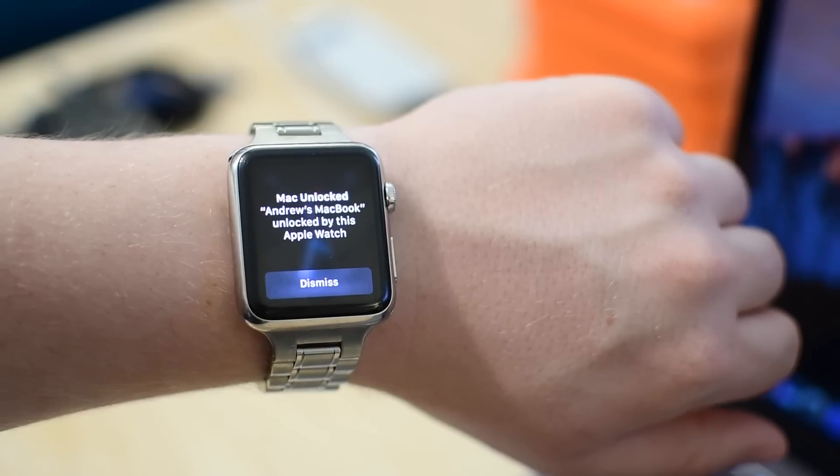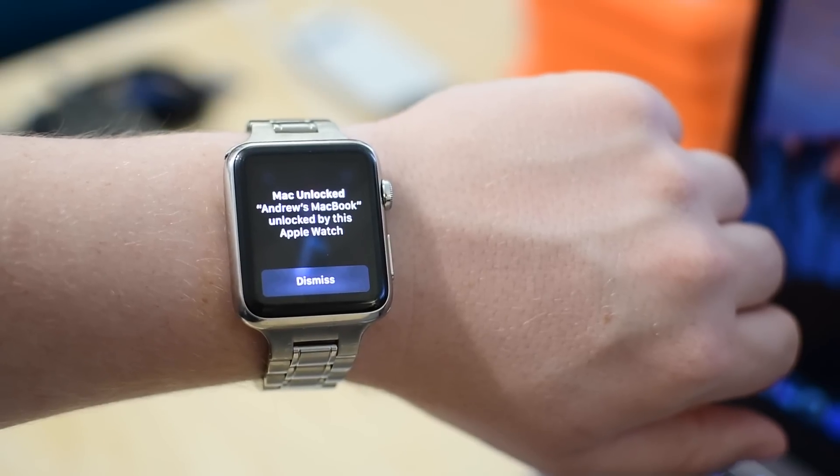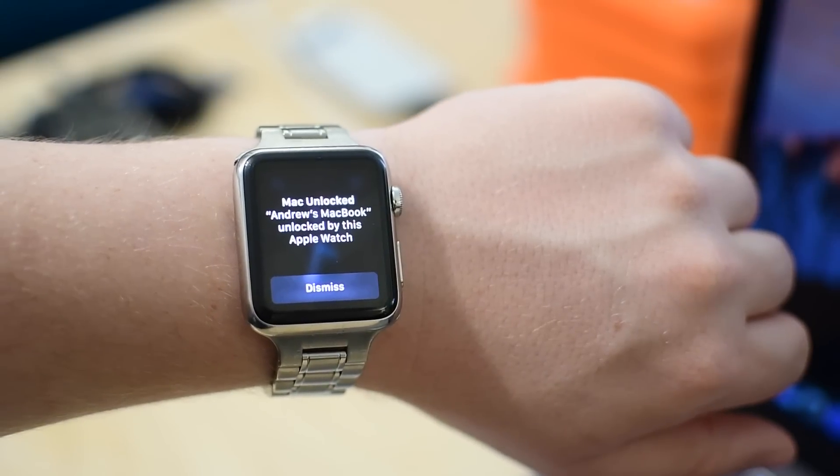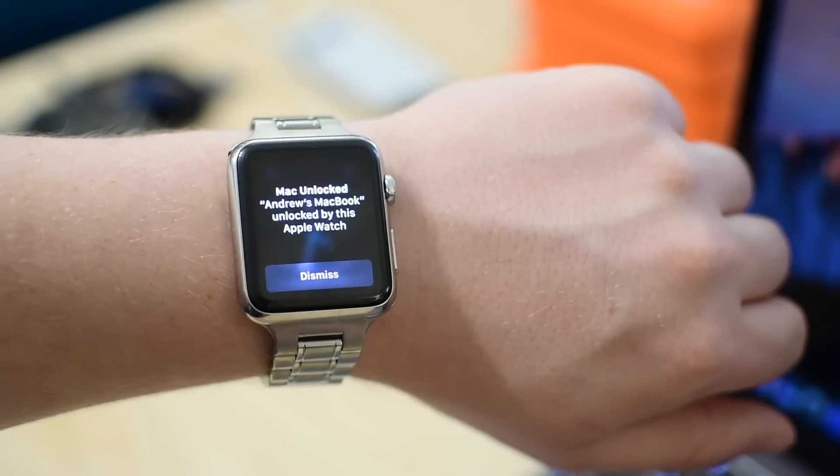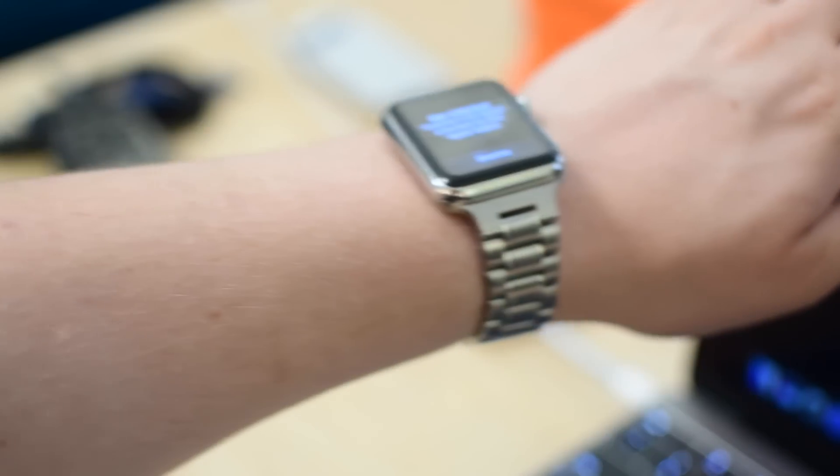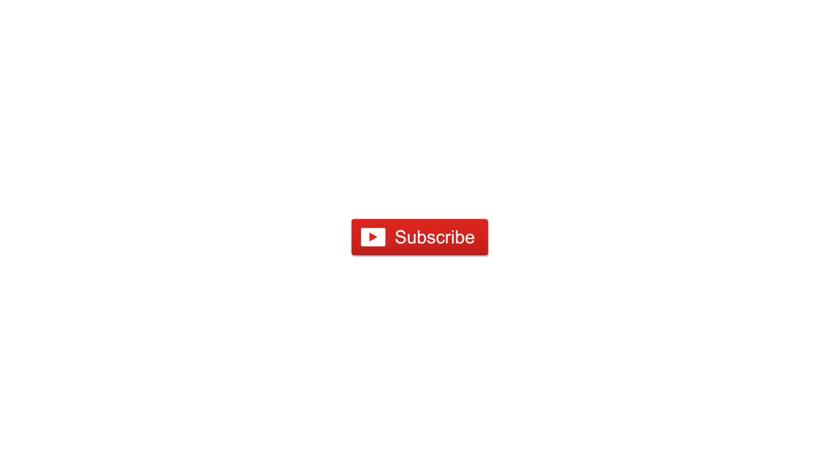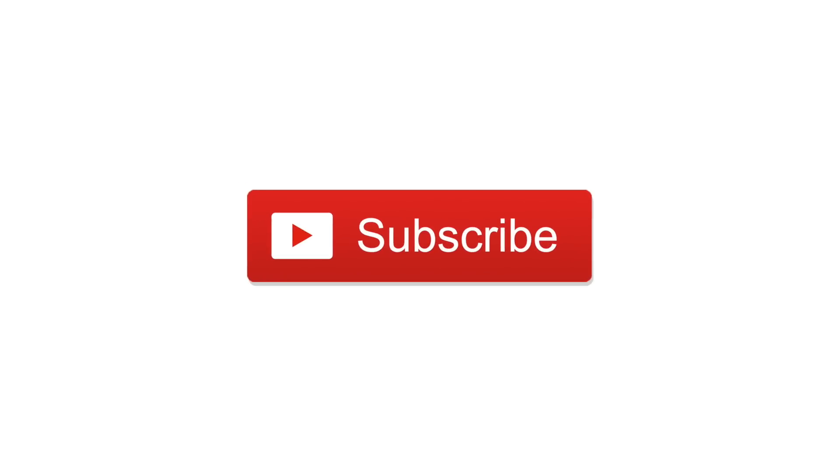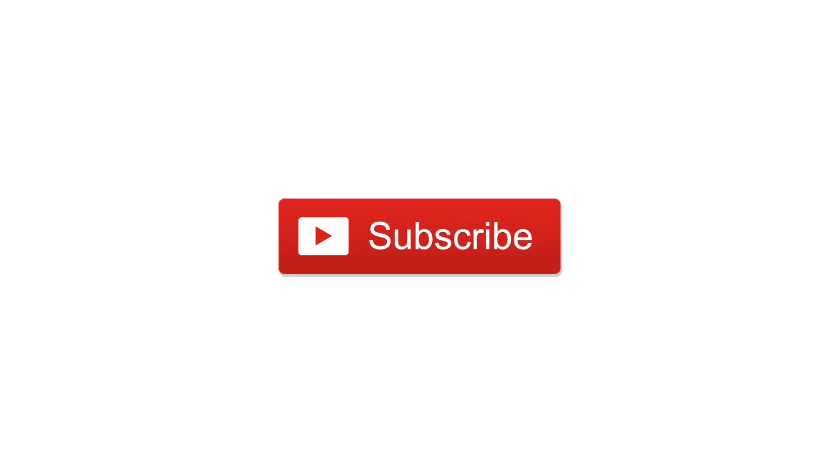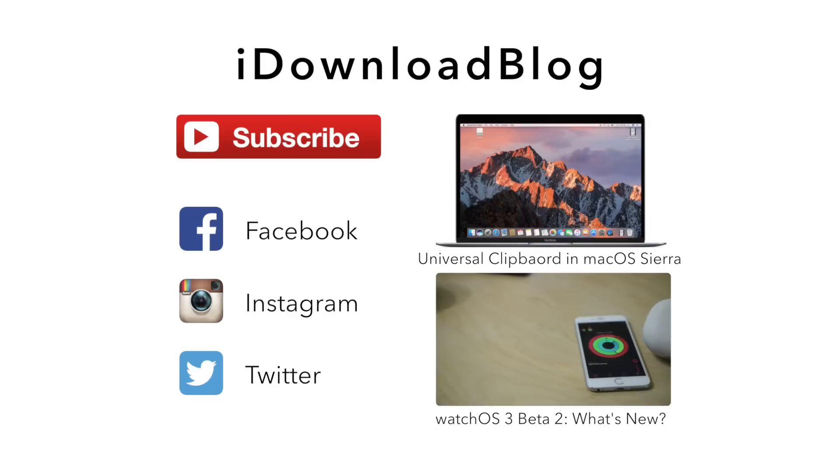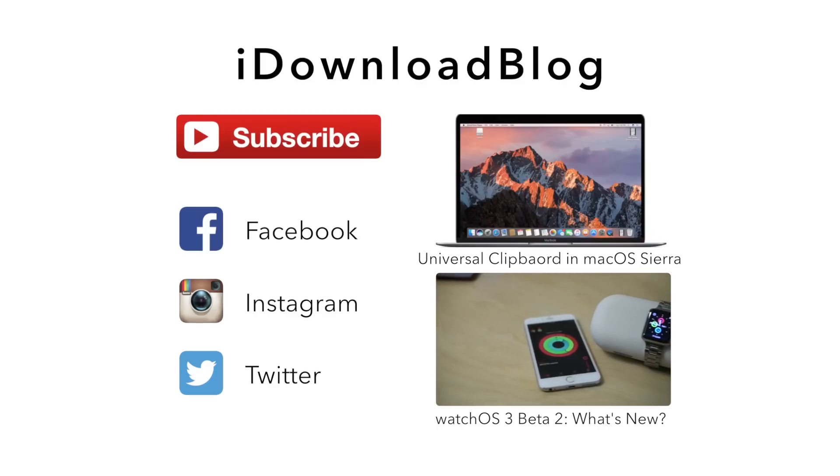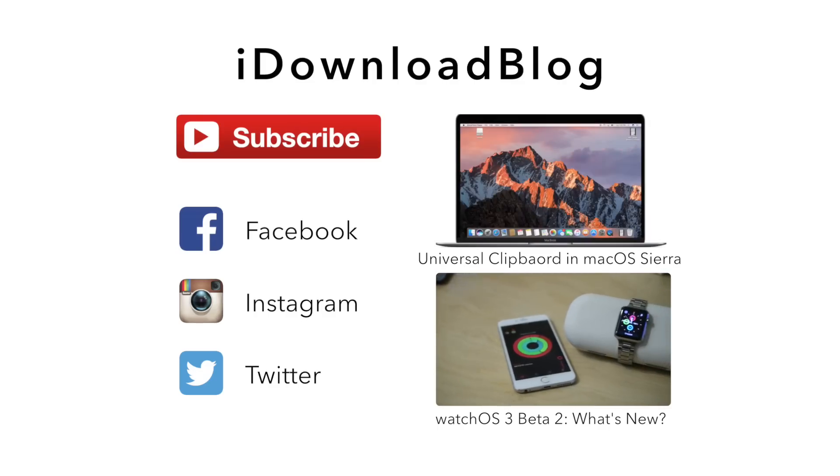Otherwise, the only other thing that's changed is a lot of small bug fixes and enhancements. If you spotted anything that we missed, let us know down in the comments. Please subscribe to keep up to date with all of Apple's latest OS updates. And otherwise, until next time, this is Andrew for iDownloadBlog.